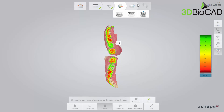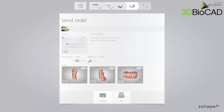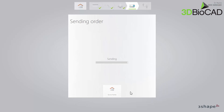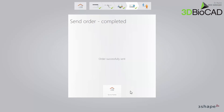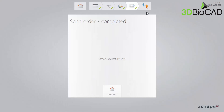Finally, switch to the Send page. Verify the order and press Send Order. When the order has been sent, the 3-shape Communicate window becomes active. You can use it for communication with the lab by writing comments and sending screenshots.